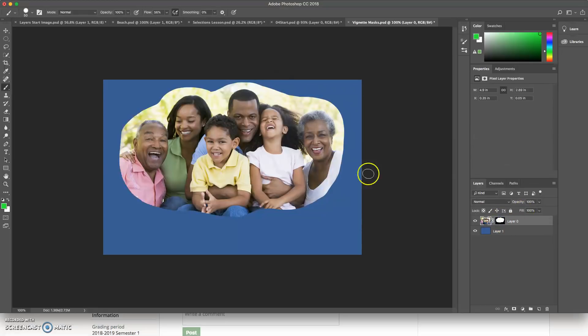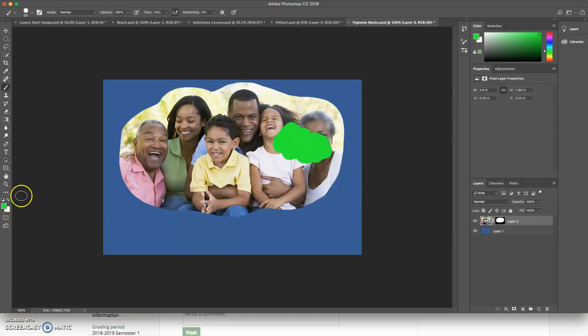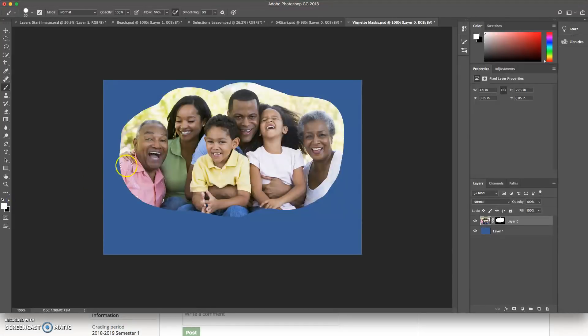If I paint white on the photo, geez, let's undo that. Default colors. If I paint white, then it's painting on my picture. That's not good.